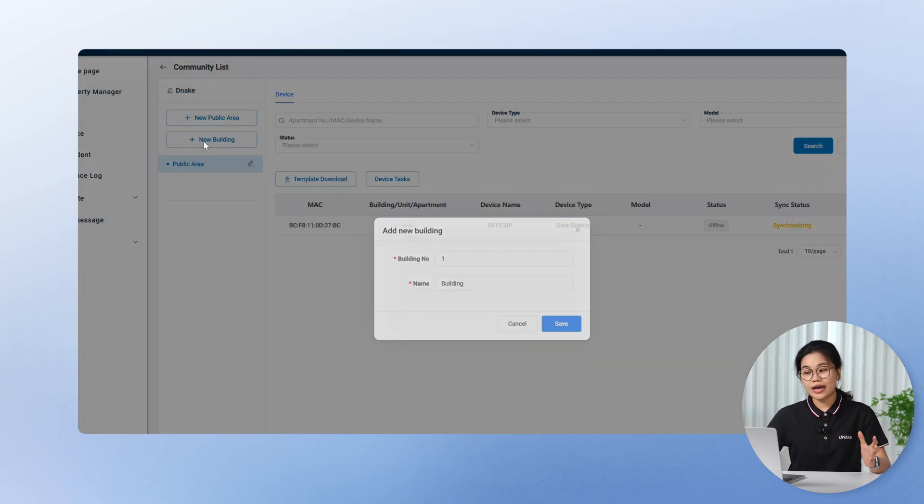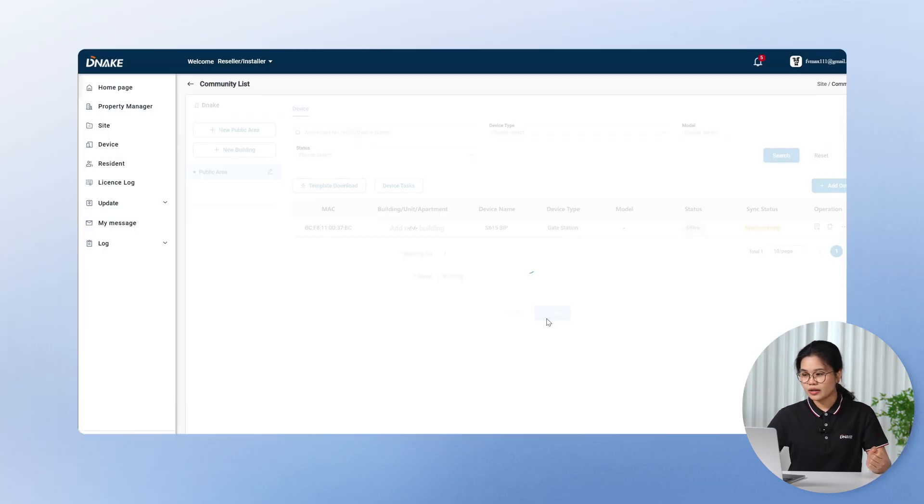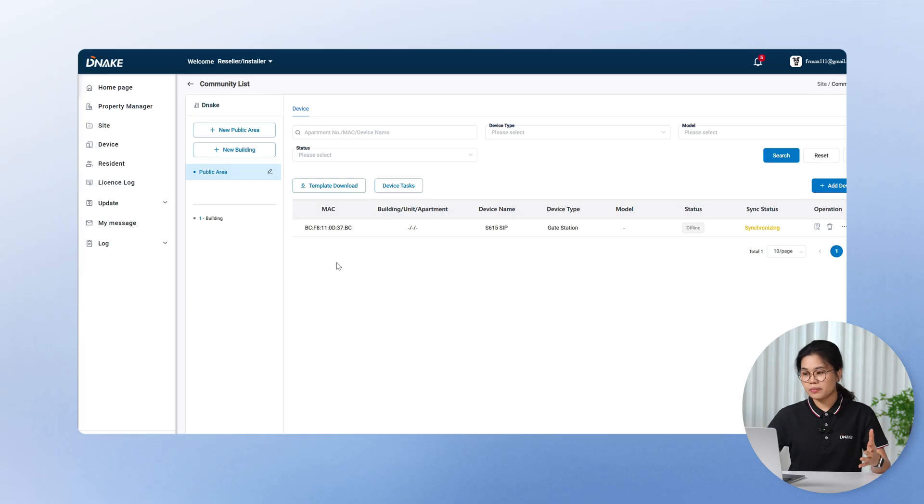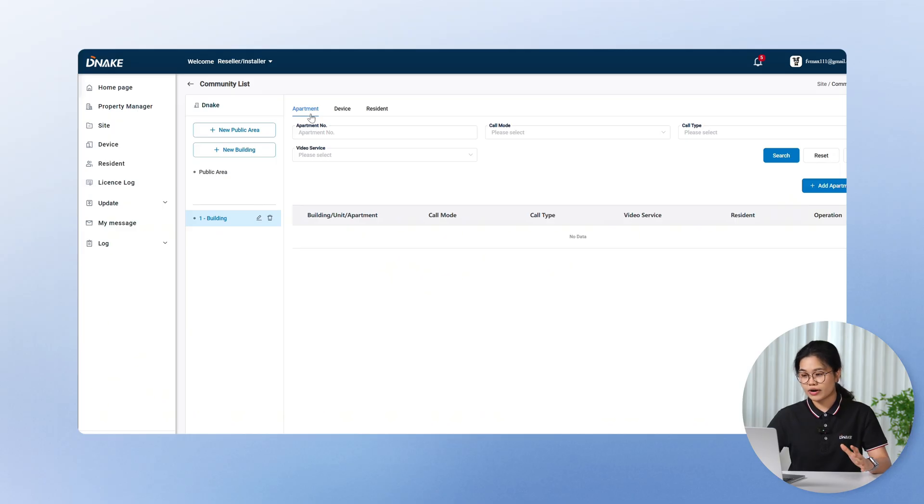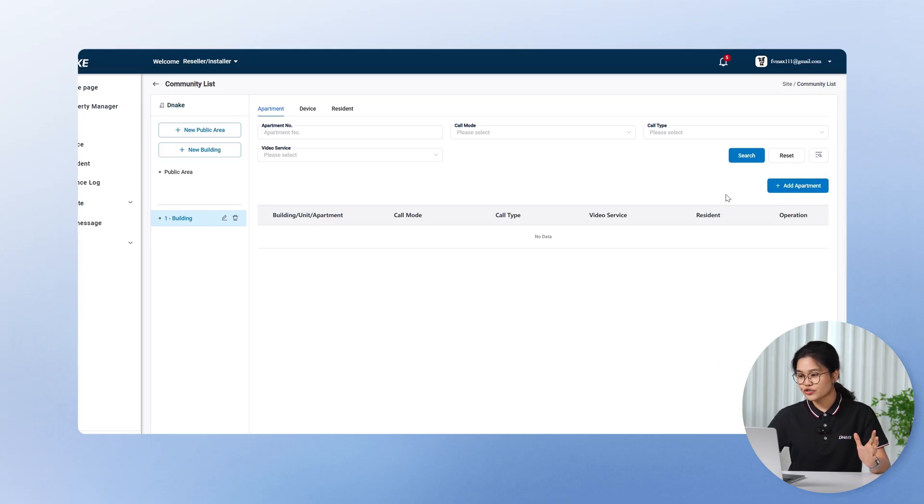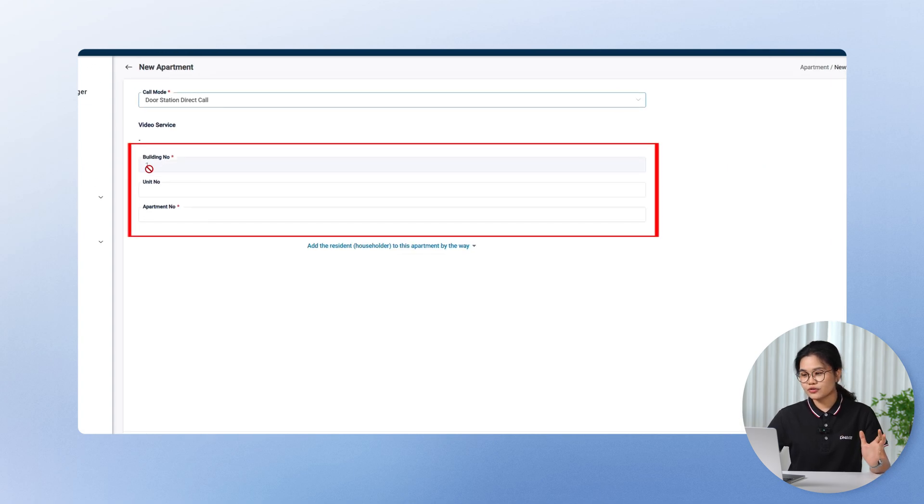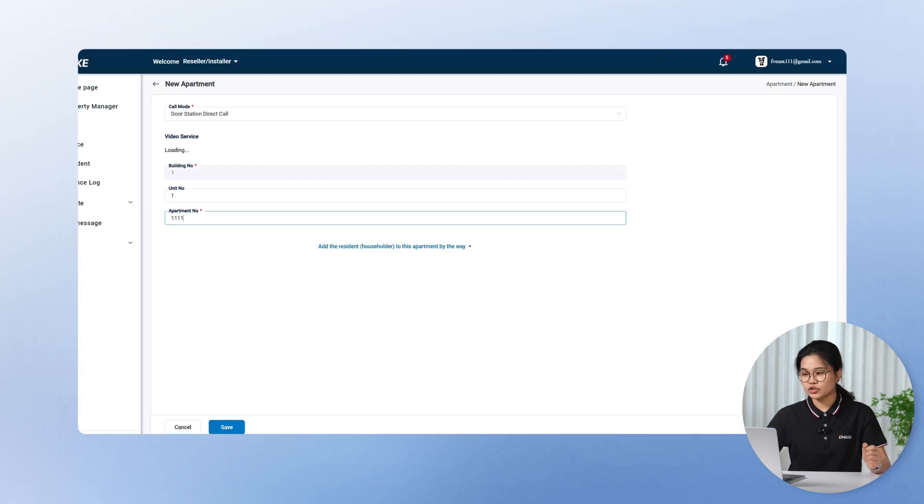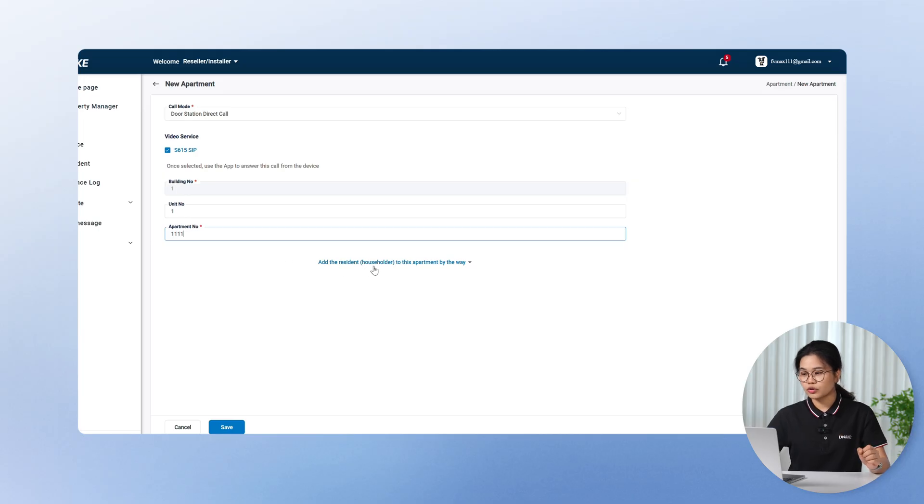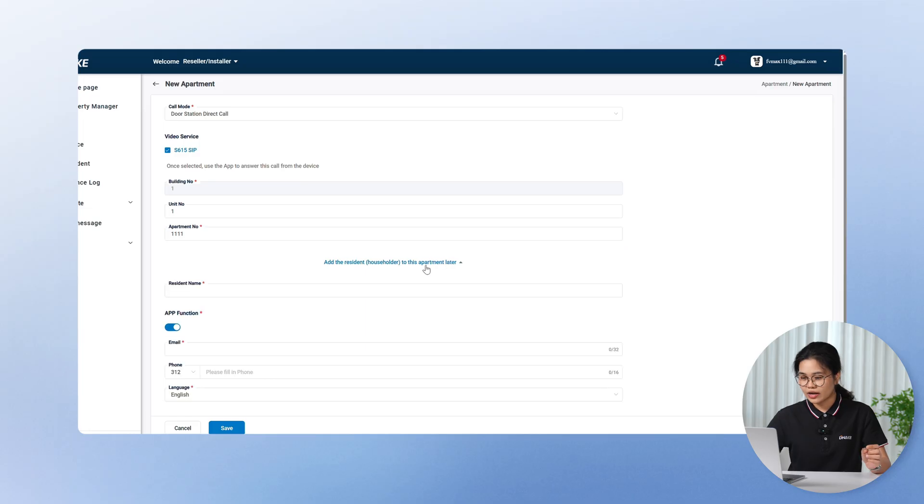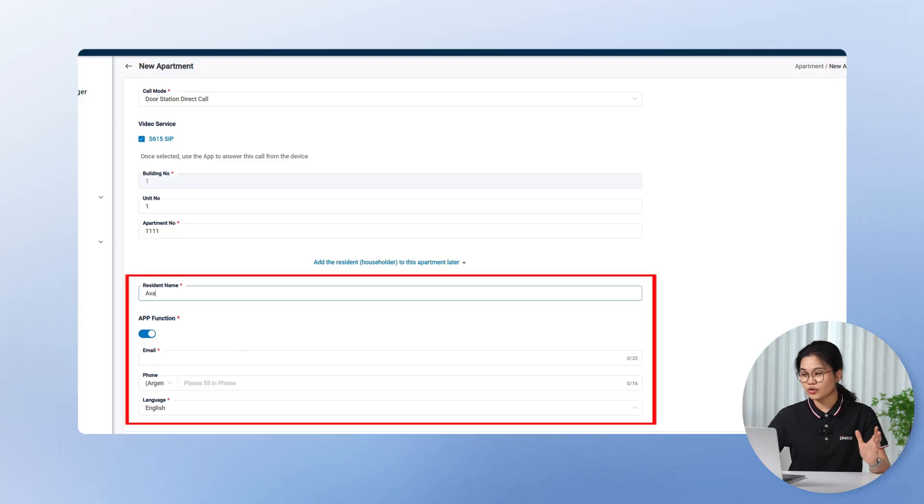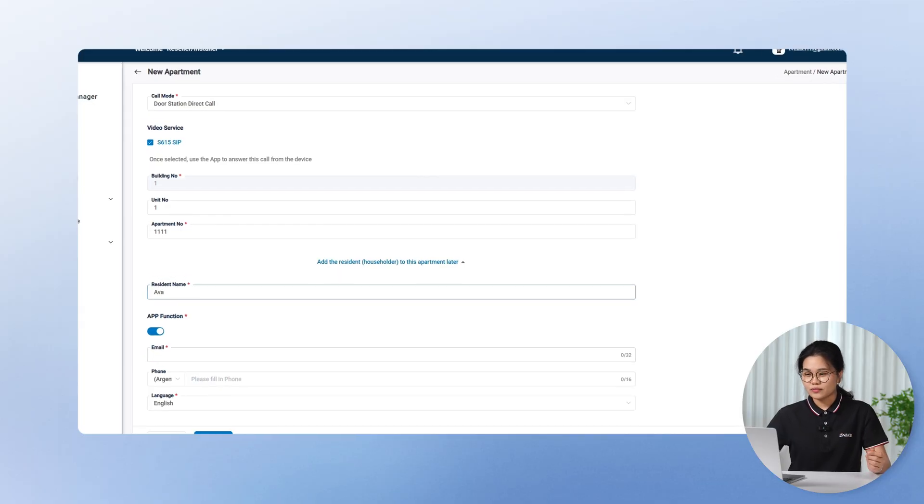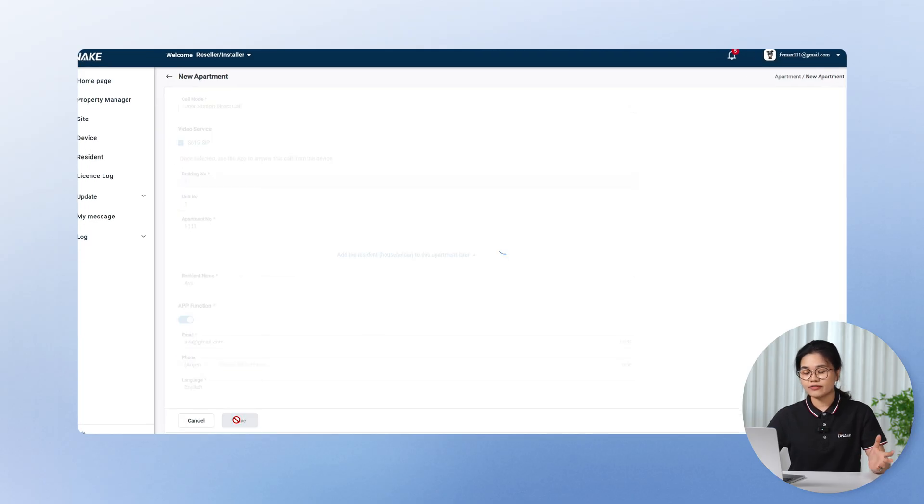You can also add new buildings. For example, we've just created building 1. Once it's set up, you can instantly view and manage all the apartments, residents, and devices linked to that building right here on the right side. Now, let's try adding a new apartment. Since we're adding it under building 1, the system automatically links it, so you don't need to re-enter the building number. The unit number is optional in some countries, so you can just skip it if it's not needed. And here's what makes it super efficient. After entering the apartment details, you can scroll down and add the resident info right away. No more jumping between tabs. It's super faster than before. And then you can just click save.